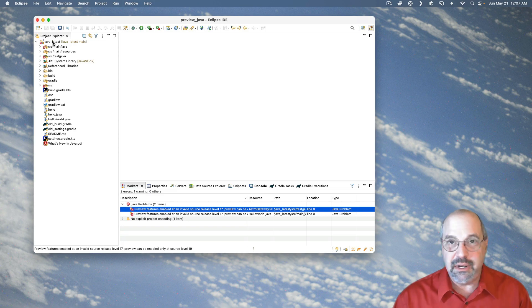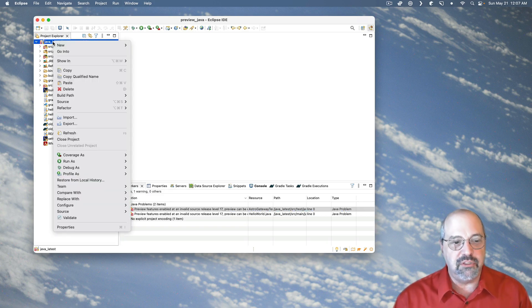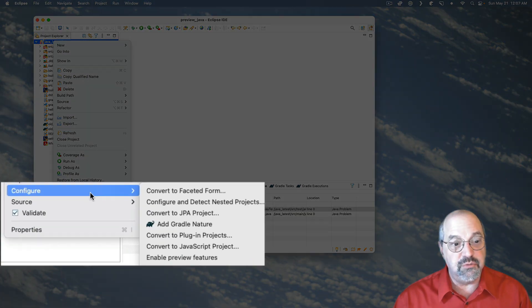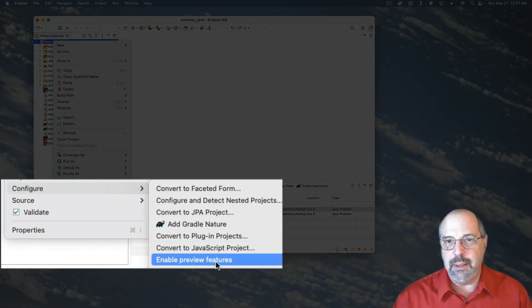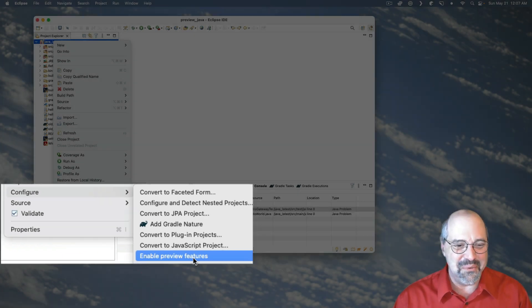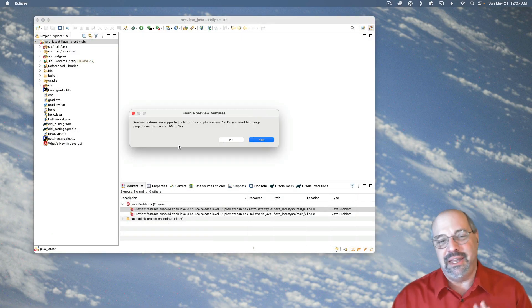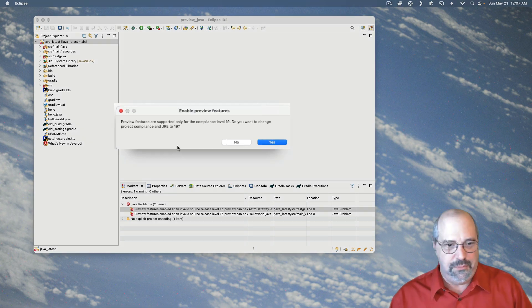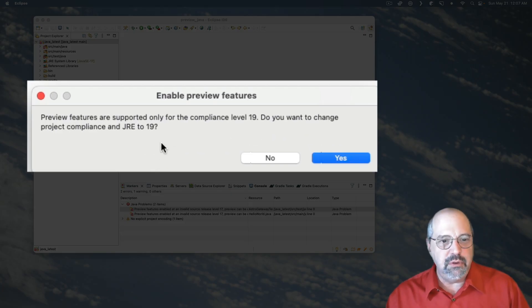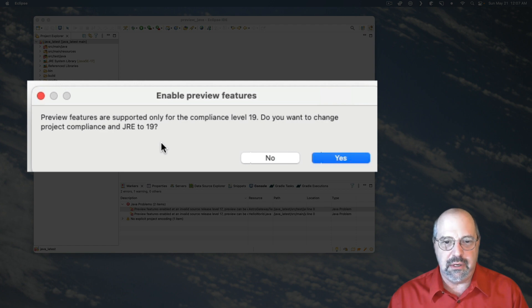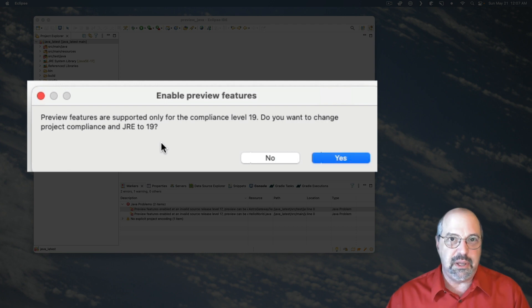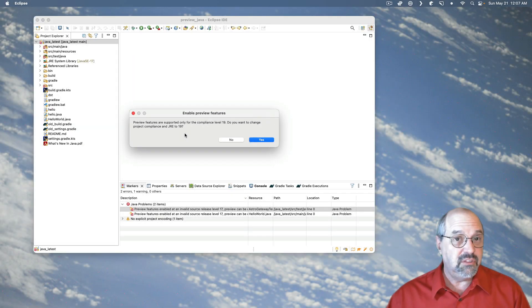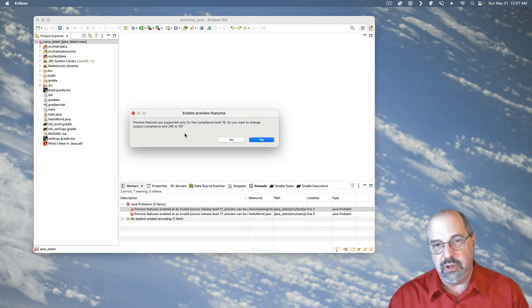Let me apply that and close. And instead, here's the trick. You right click on the project itself and down under the Configure menu is Enable Preview Features. That's the setting I want. So when I select that, then I get a different issue. It says, wait a minute, preview features are supported only for compliance level 19. Do you want to change project compliance in JRE to 19? Now it's saying this because it doesn't know about Java 20 yet, even though Java 20 has been out for a few months. There is a plugin I could add to my IDE, which would give it Java 20 support. But that's not the issue.